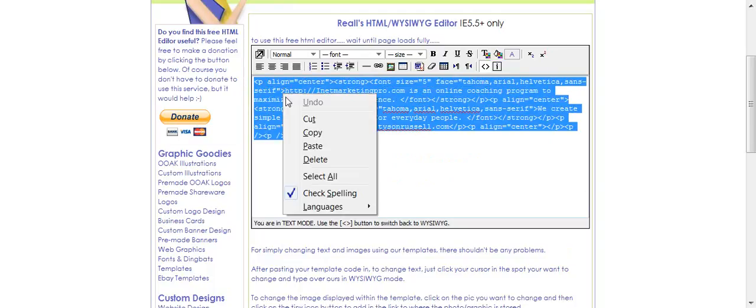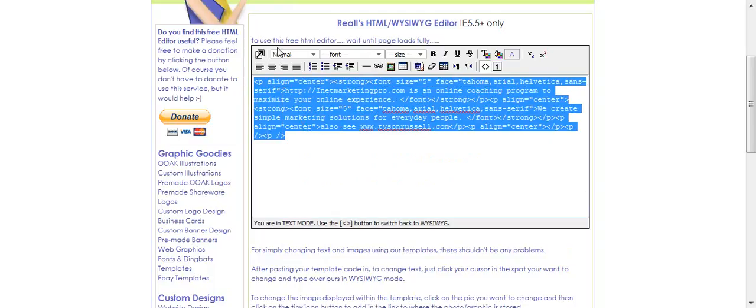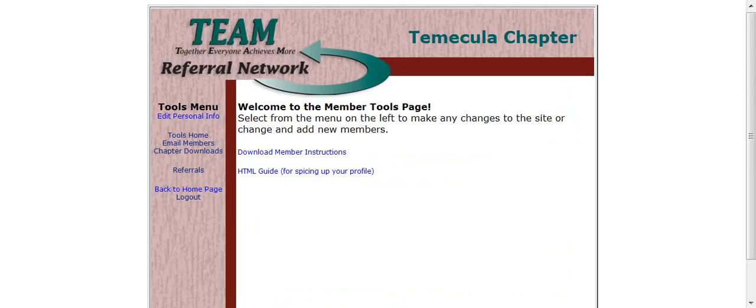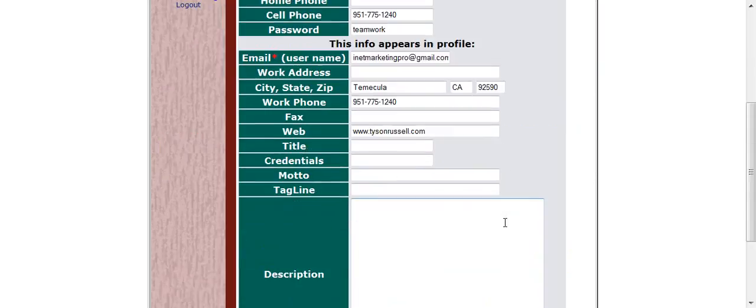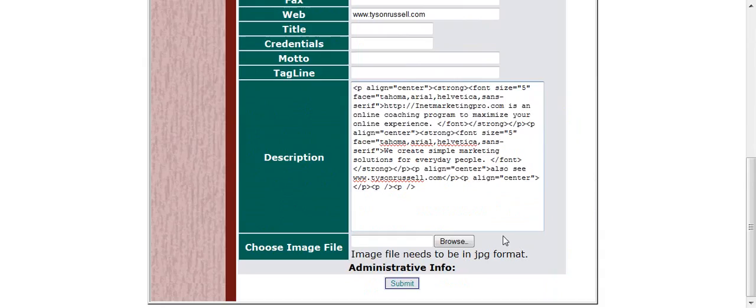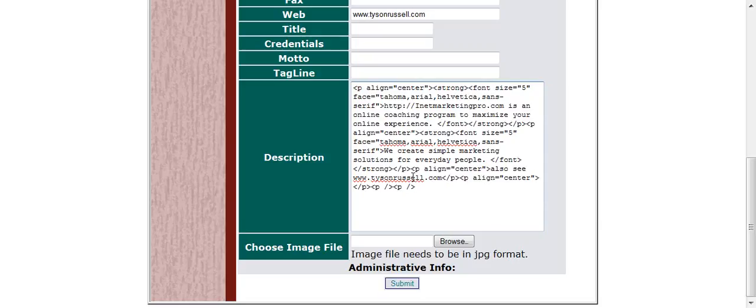What's nice about this is that over here on the Team Referral network, when I'm editing my personal info, I can come down here to description, paste it right in here, and it's got all the HTML code in there. See how it's got the bracket and the P and all that good stuff? That's so I can create an HTML code.